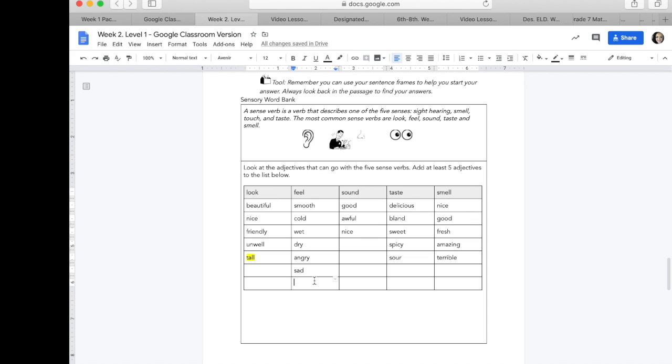Some of these are going to be easy to find directly in the text and some of these are inferred, meaning you may not be able to find the exact answer in the text, but you can use clues to make an inference to prove how somebody might either feel, sound, taste, or smell in the text.